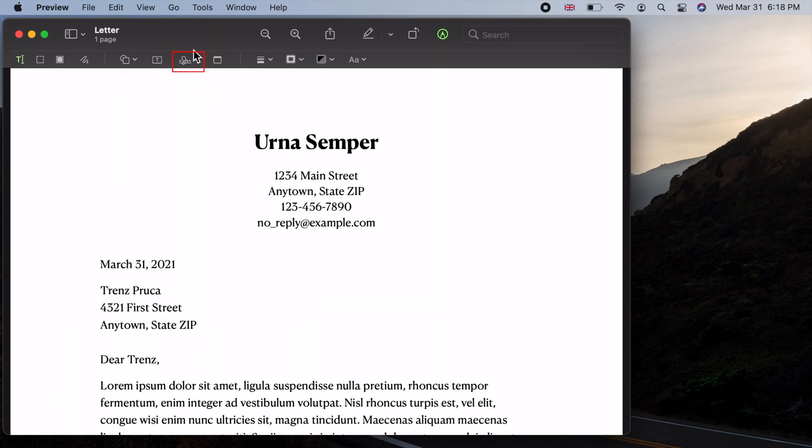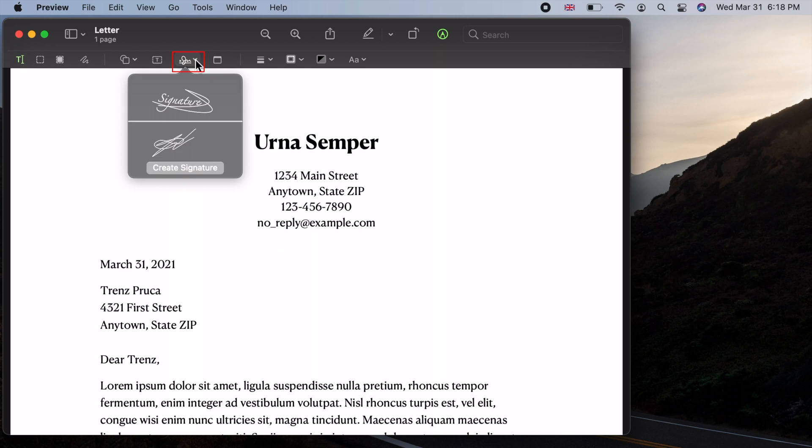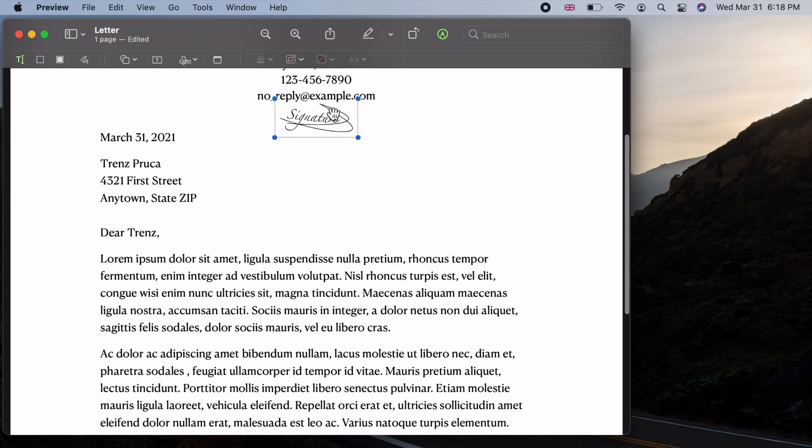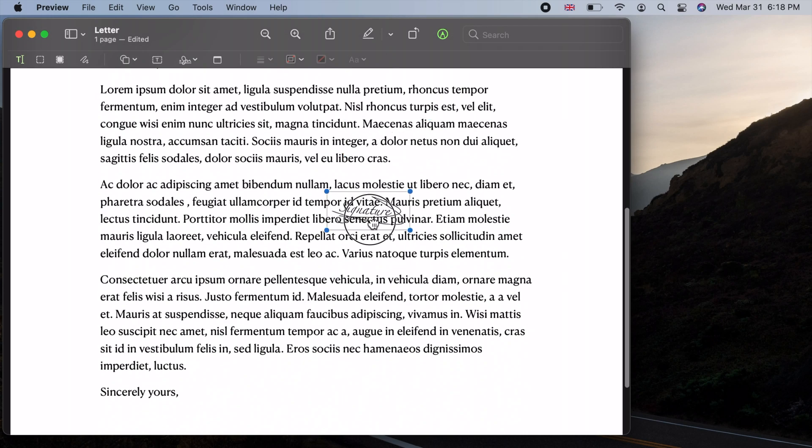Now to add a signature, click again on the sign icon on the toolbar and click on one of your saved signatures. The signature should appear somewhere visible to you on your PDF document. Click, hold, and drag it to your desired location and resize it.